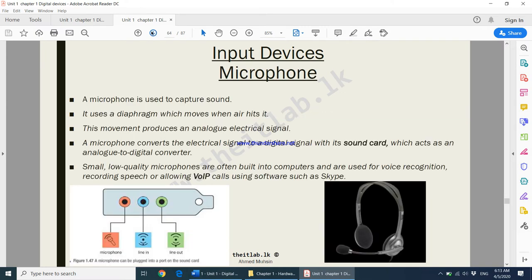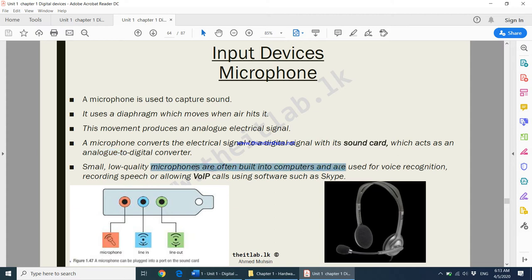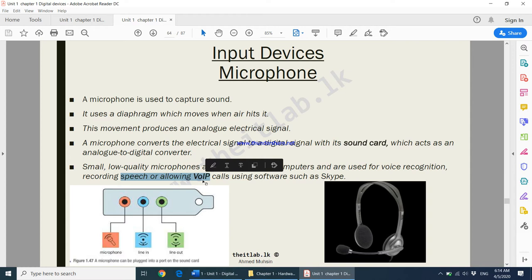Next, we have something called a microphone. A microphone is a device used to record your sound or to send your sound to the computer. A microphone is connected to something called a sound card, which converts analog to digital signals. Small low-quality microphones are often built into computers and are used for voice recognition, recording speech, and allowing voice-over internet protocol such as WhatsApp calls and Skype calls.